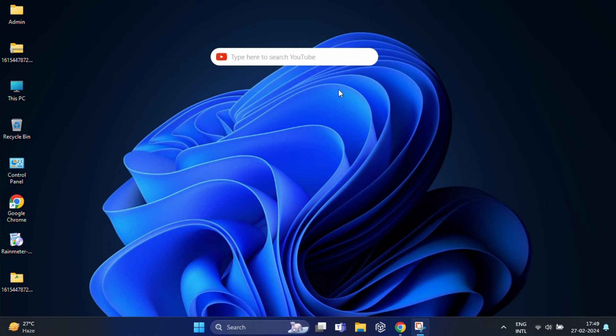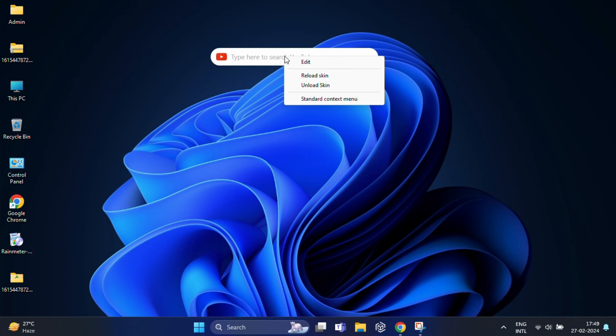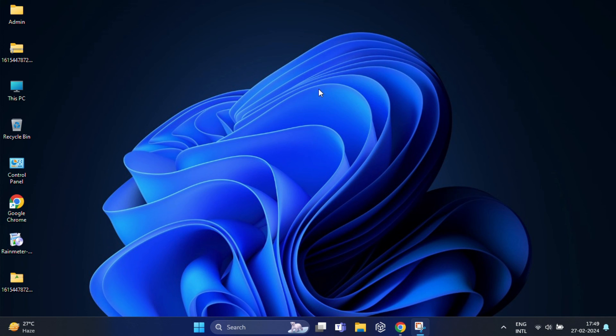If you want to remove this search from your desktop, simply right-click on it and select unload skin, and it will disappear from the desktop.